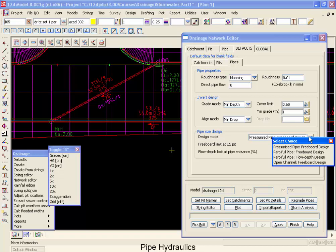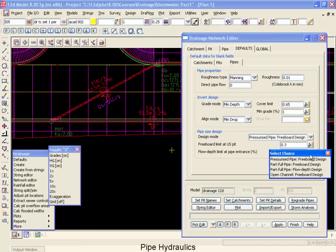The first design mode is pressurized pipe with freeboard design. This method assumes the pipe is always 100% full, and it will upsize the pipe if the hydraulic grade line gets within 0.3 of a meter of the grade level.